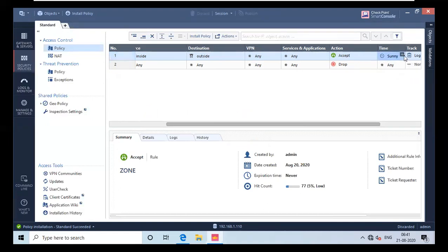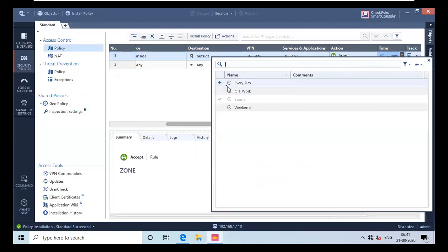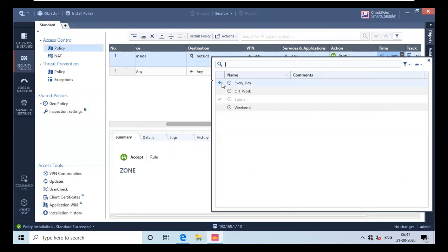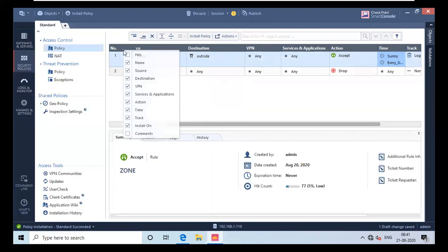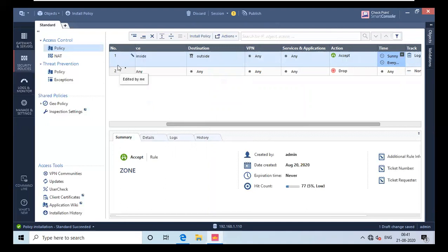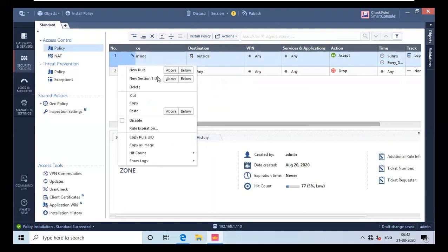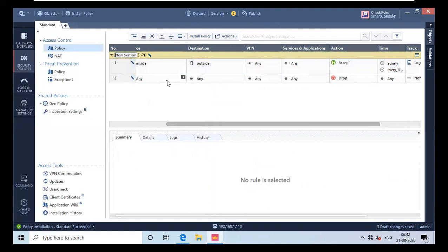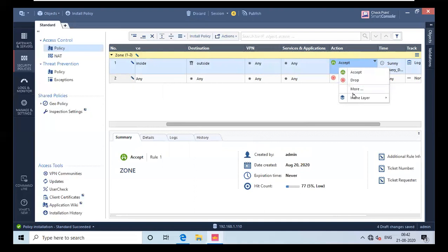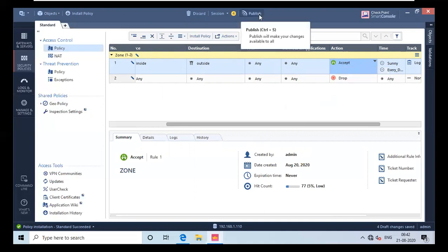If you are making section titles you have to make sure you install the policy. Let me make it 'every day' - that looks fine. I will publish it. I will create one more zone section for you - it's very simple, go over here and select 'above', and name it 'zone'. If you want, you can create an inline rule by right-clicking and going for 'Inline Layer', add a new layer which asks you to create an object, and then you will have 1.1, 1.2, 1.3 and so on.